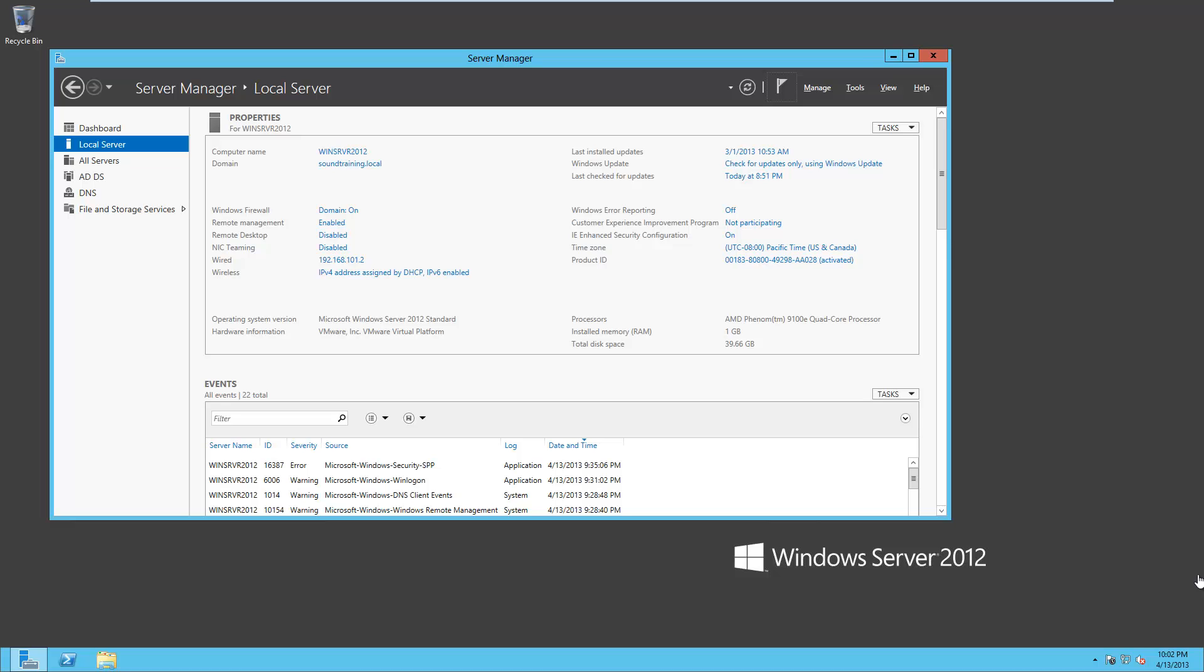However, we're rebooted, we're logged on, and I've got the server manager open. And if you'll take a look here, you can see that we have created the domain soundtraining.local. Let's scroll to the very bottom of the server manager.